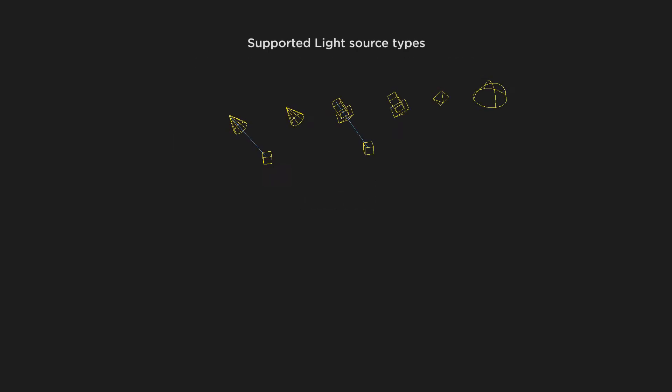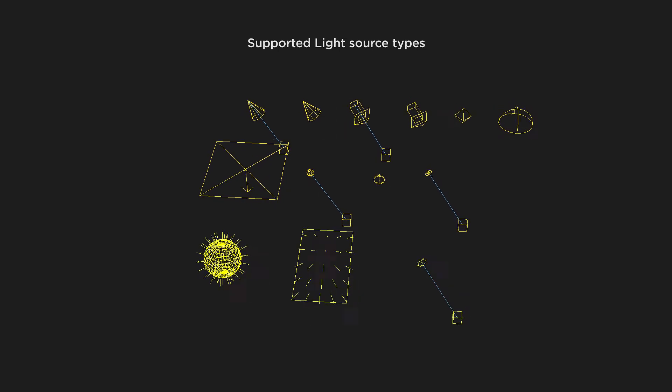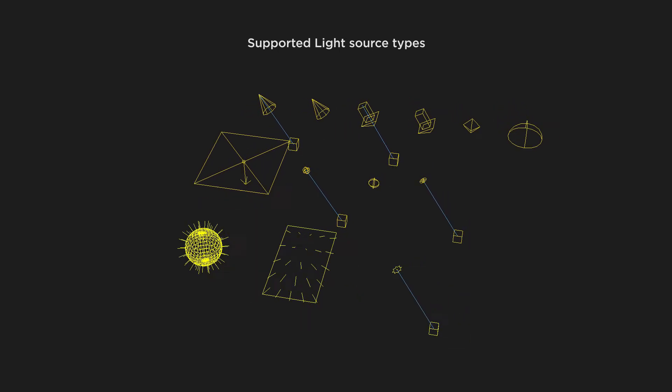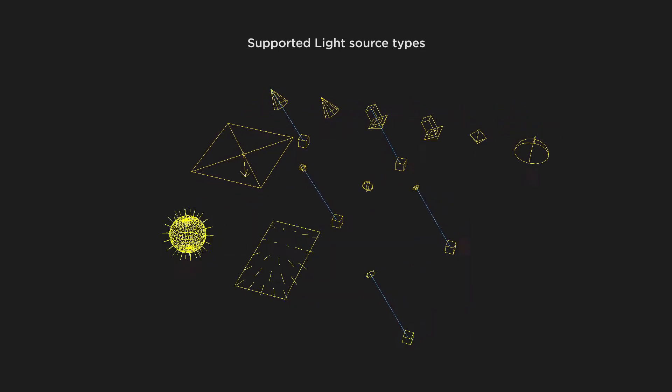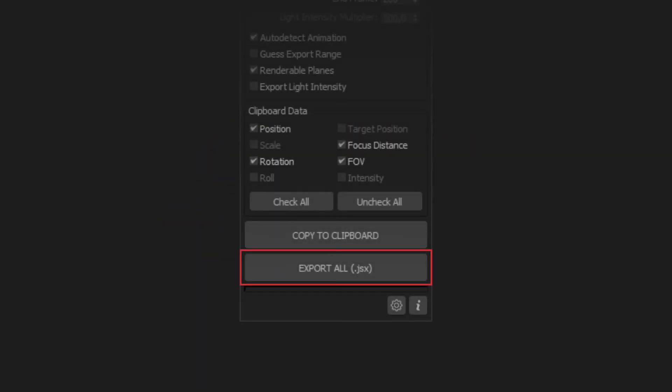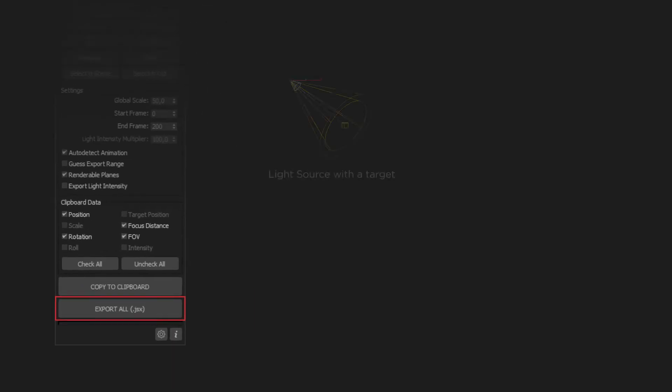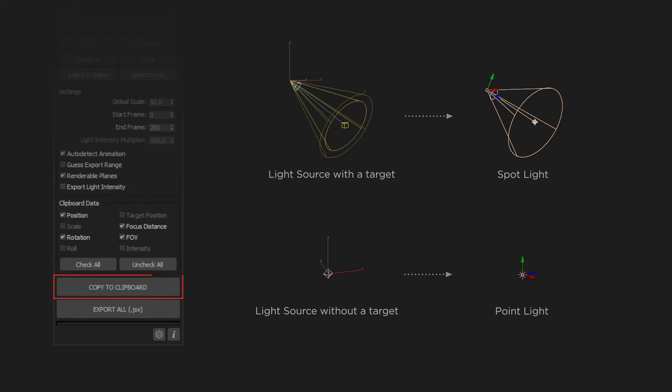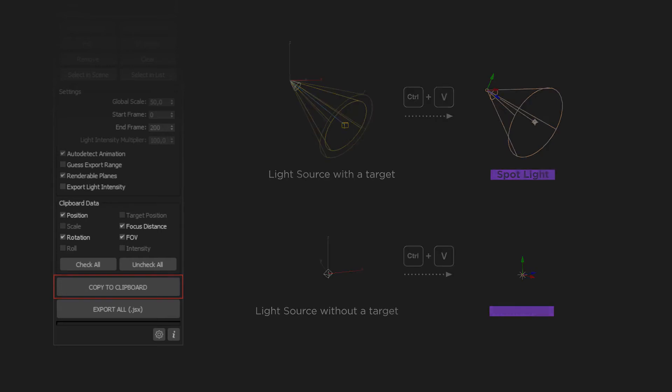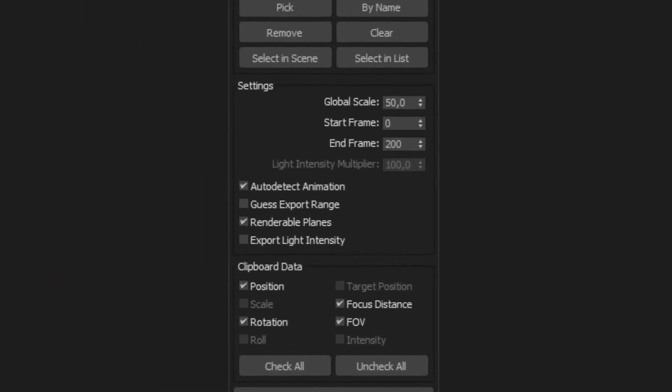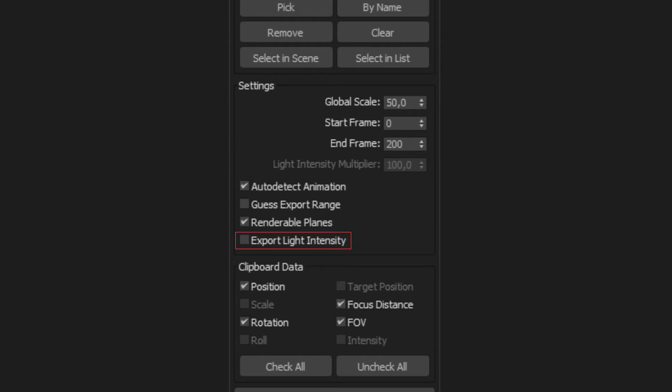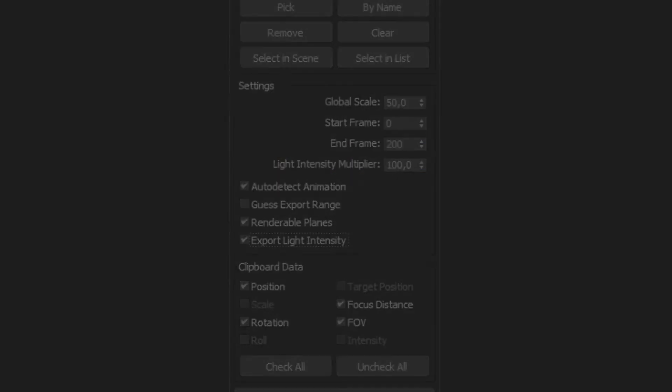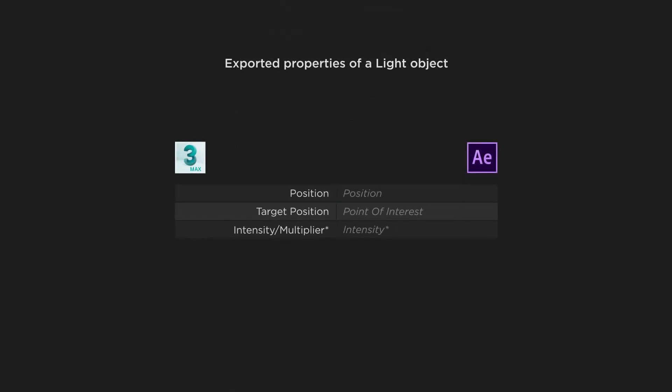AE Transfer supports all standard, V-Ray and Corona light sources. When exporting to JSX, if a light source in 3ds Max has a target, a spot source will be created in After Effects. If it has no target, a point light will be created. Same as for cameras, when exporting via clipboard, please make sure you are pasting the data to an appropriate type of a light layer in After Effects. Export Light Intensity checkbox allows you to export the intensity property of light sources. It activates the light intensity multiplier spinner, where the multiplier for this property value can be set. The following properties of a light source object are allowed to export.